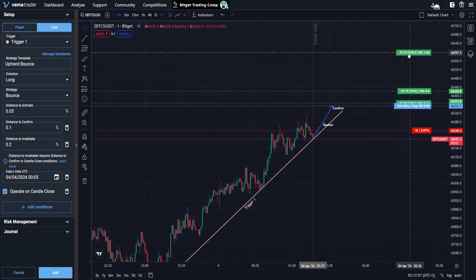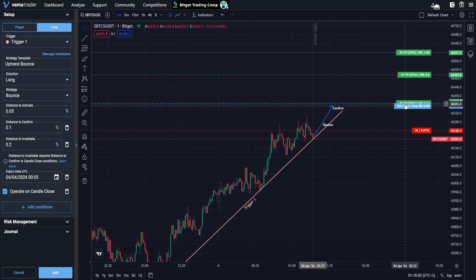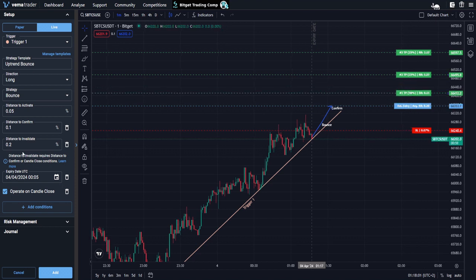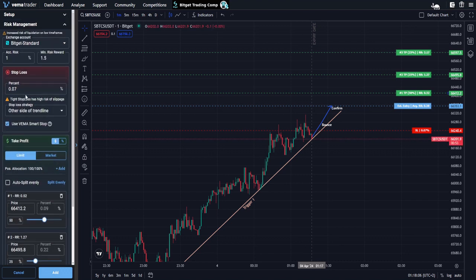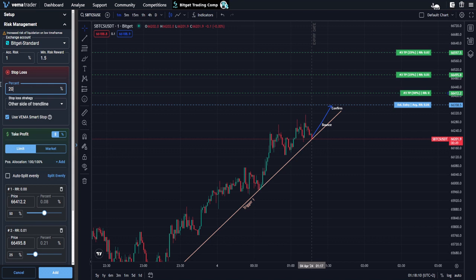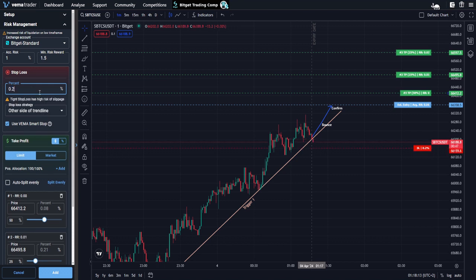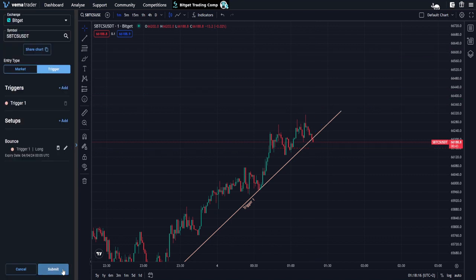So really, all that's left for me to do is drag my take profits to where I want them to be, maybe make some changes. I might decide I want a 0.5% to invalidate on this one. And for my stop loss, I'm going to go for a 0.2% on the other side of trendline. And then all I can do is add that. So you can see how much it speeds up the setup process — once you have saved these templates, it is so, so fast to set up a similar trade again in the future.